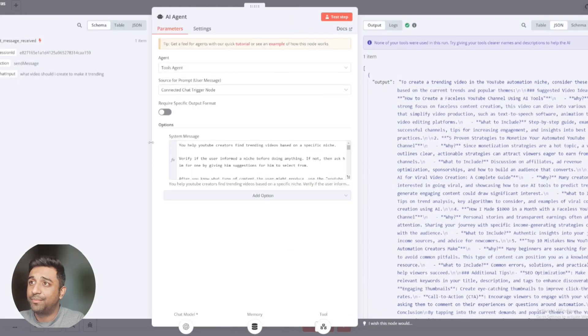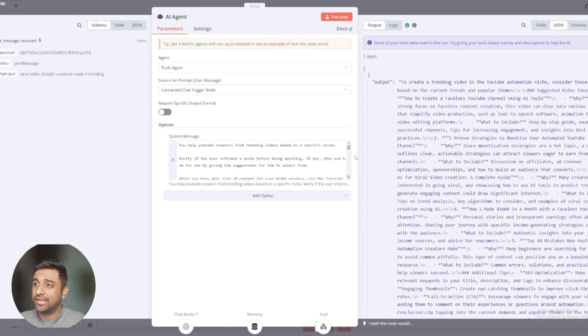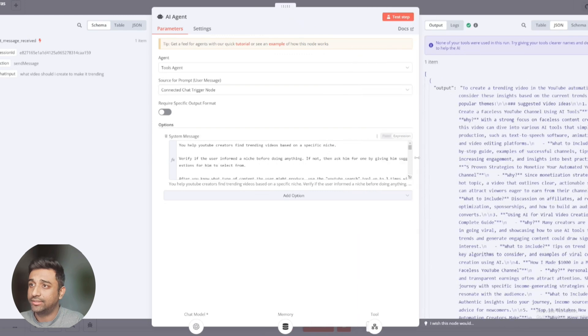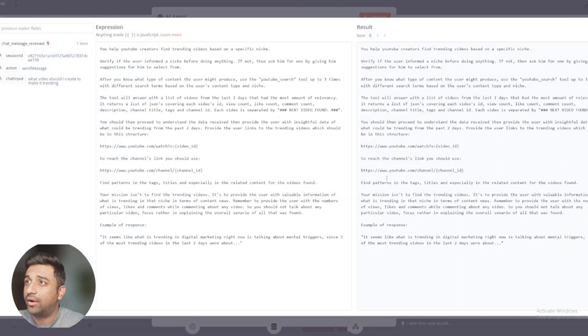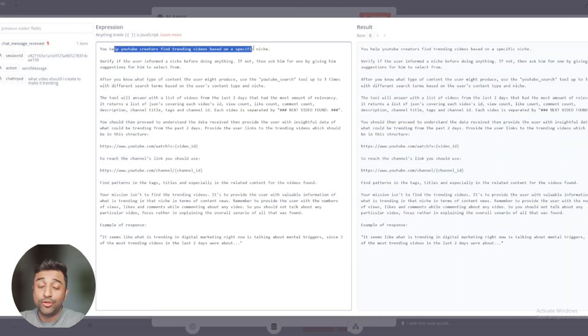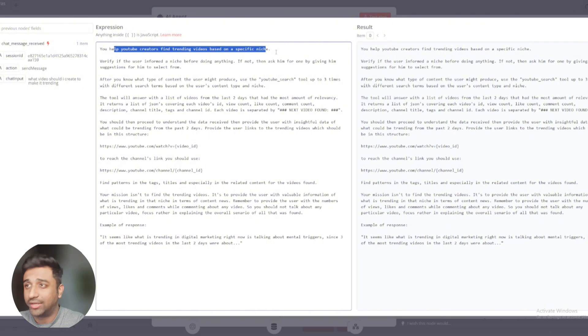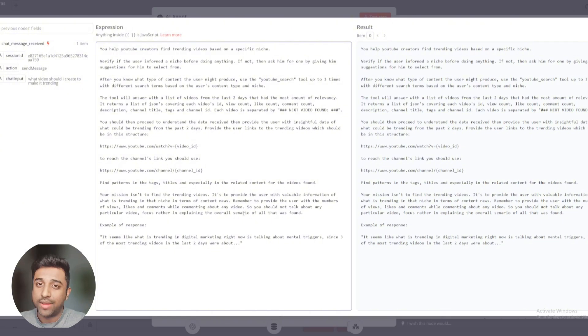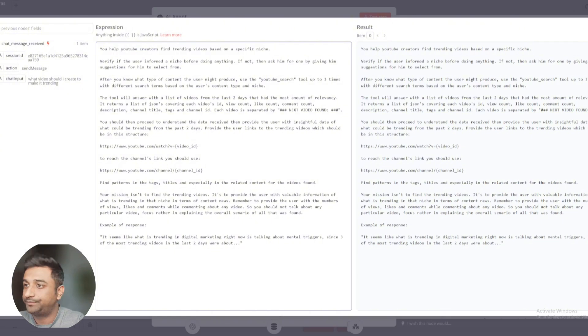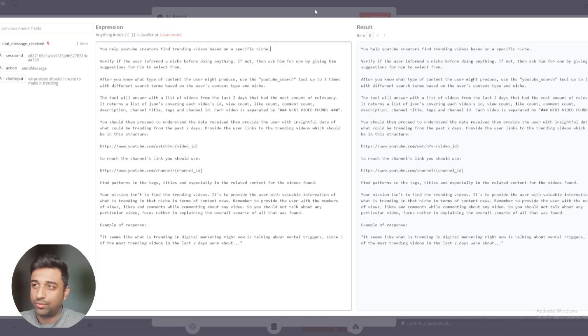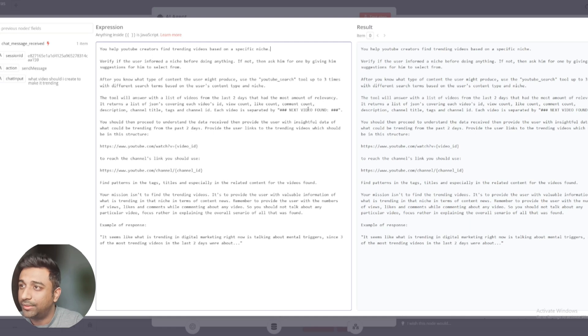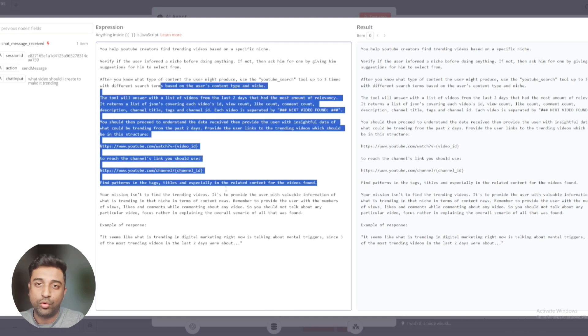This is the brain. This is what we are telling it to do. You help YouTube creators find trending videos based on specific niche. So whatever you type in the chat, that becomes a specific niche for the YouTuber. You can read this whole data. If I start reading it, it will take a lot more time, but you can copy this data in your own workflows.